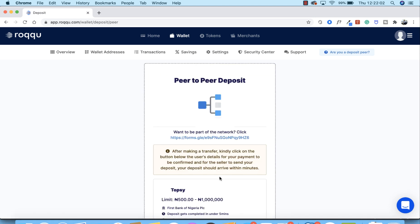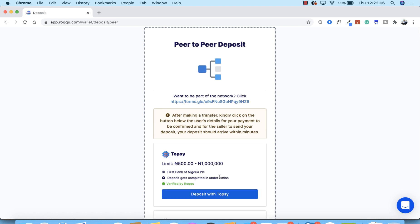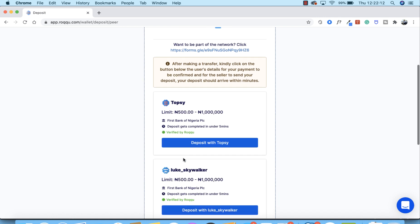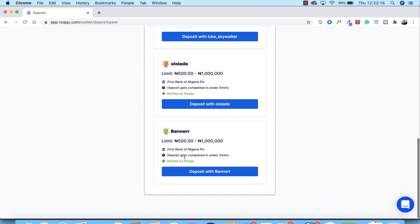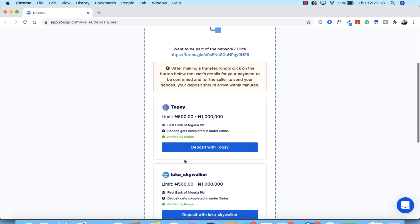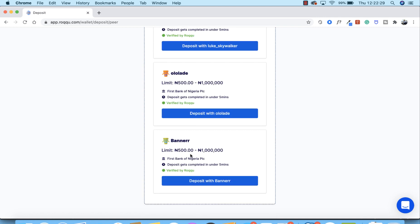The system automatically matches you with a P2P merchant you can send money to. You'll see merchants like Topsy, Luke Skywalker, Olala Day, and others. You can select any of these merchants — for instance, I'll go ahead and click 'Deposit with Banner.'